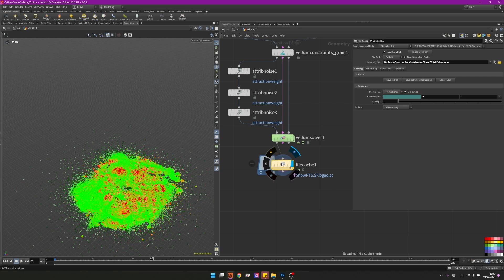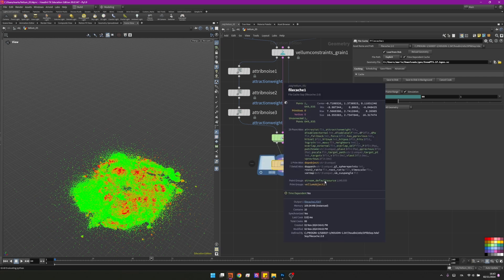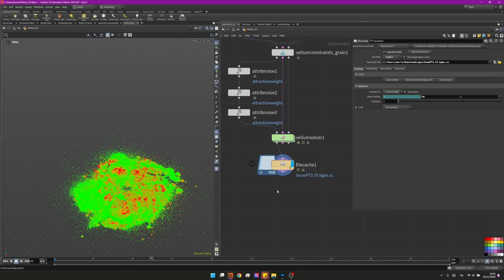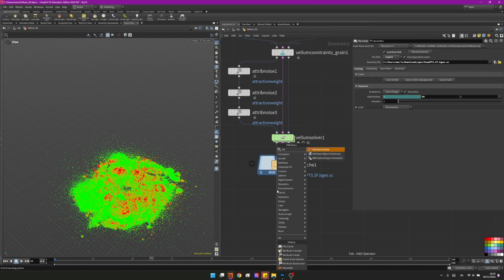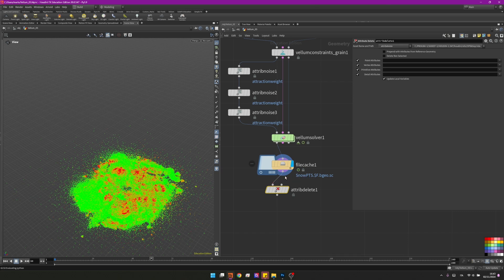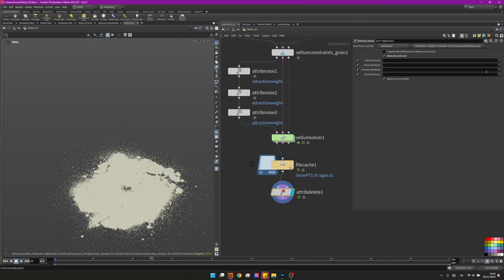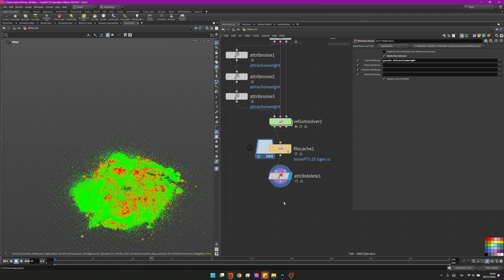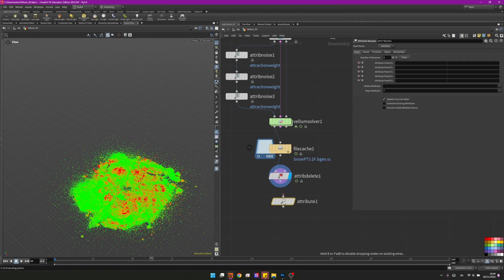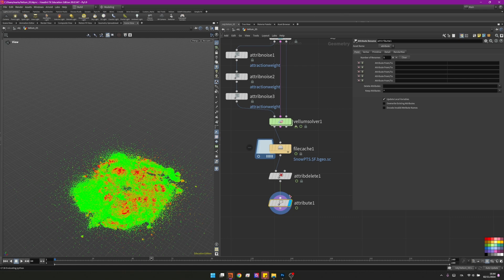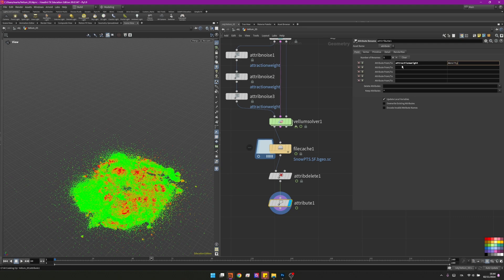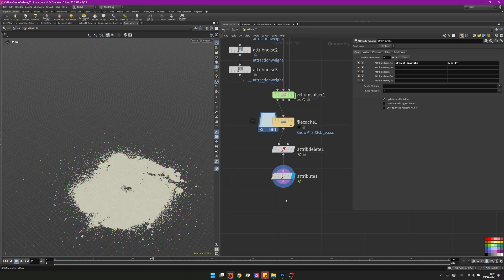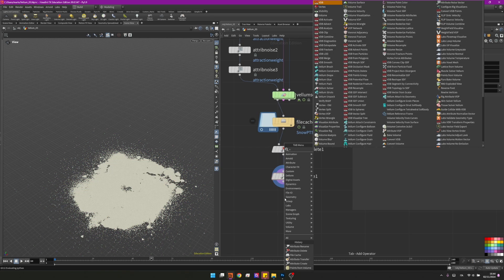As you can see after the simulation we have lots of attributes that we don't really need so I'll create an attribute delete and clean this up. I will check delete non-selected but I want to save the pscale and the attraction weight. I will then create an attribute rename because I want to change the name of the attraction weight to be density. I'll write here attraction weight and I will choose it to be density over here.